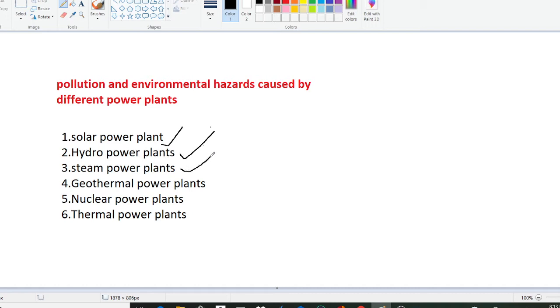These are the environmental hazards caused by hydro power plants. Similarly we have the next one as steam power plant. In steam power plants it changes the local ecosystems and has high particulate matter emission levels due to burning of coal.